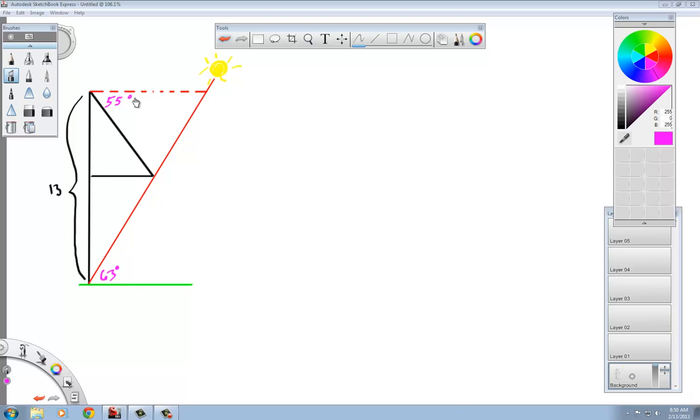Welcome back advanced math students. What we have today is a word problem. This is actually number 34 in the book and I'll just go ahead and put that right there.